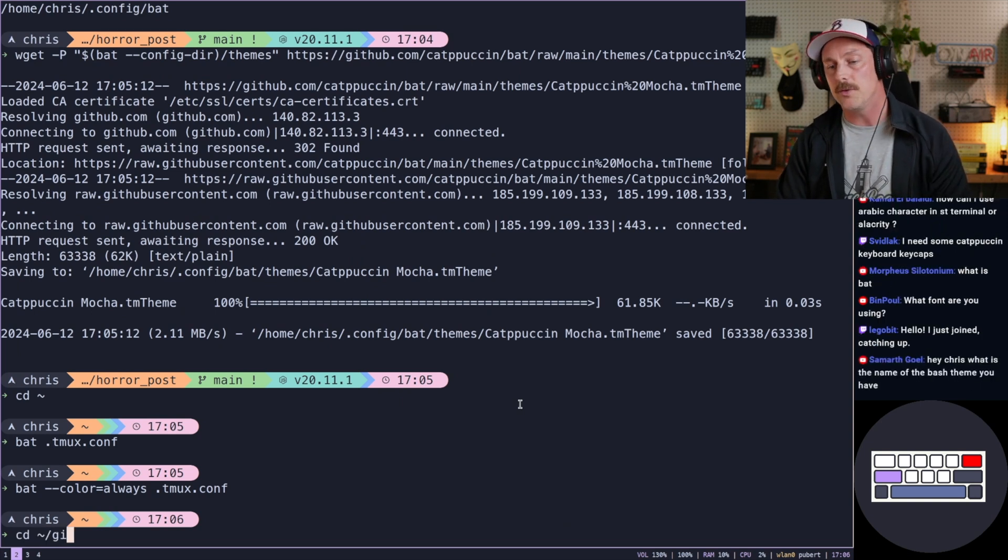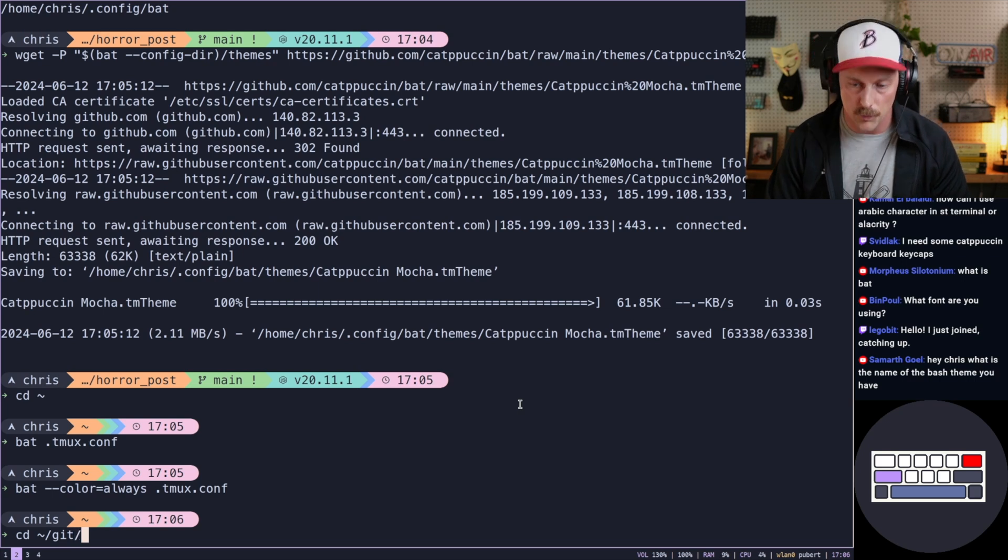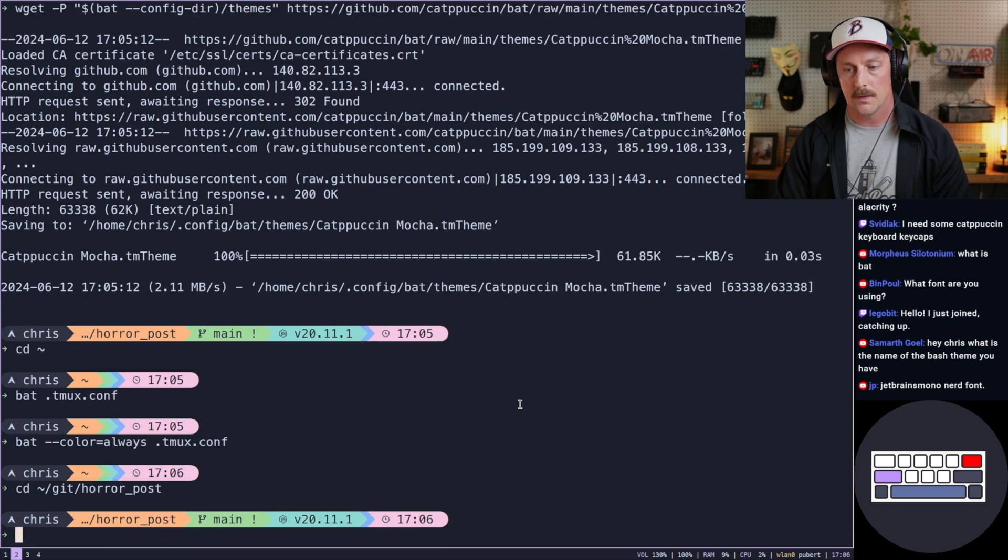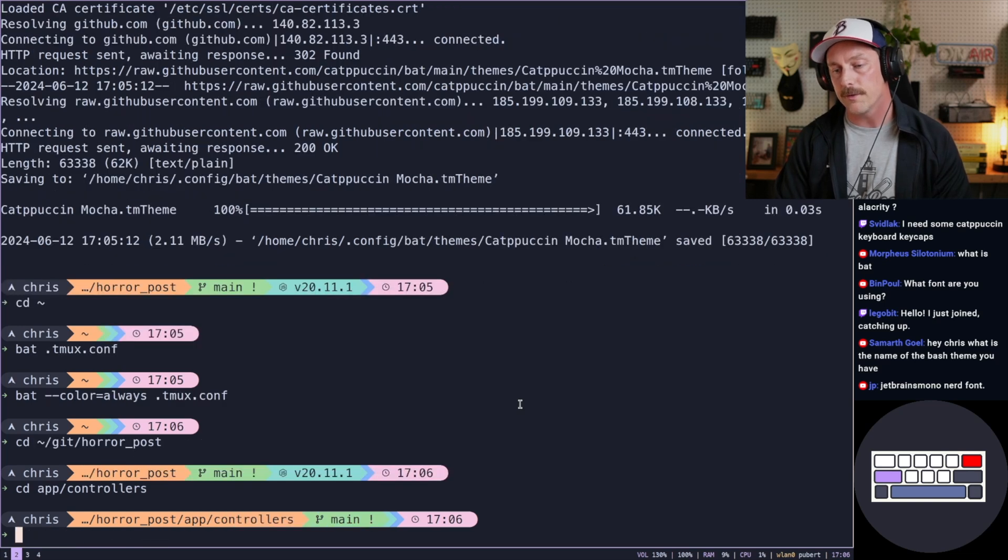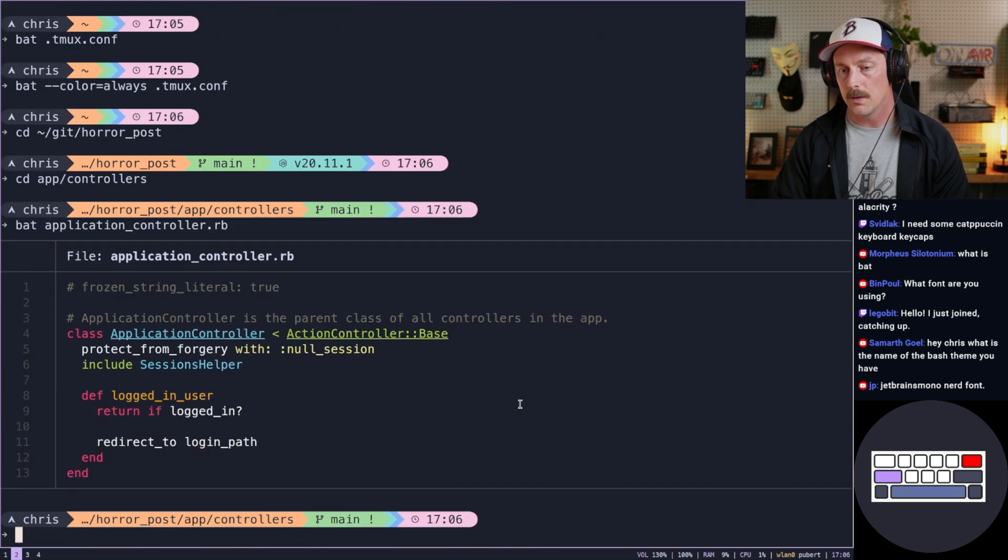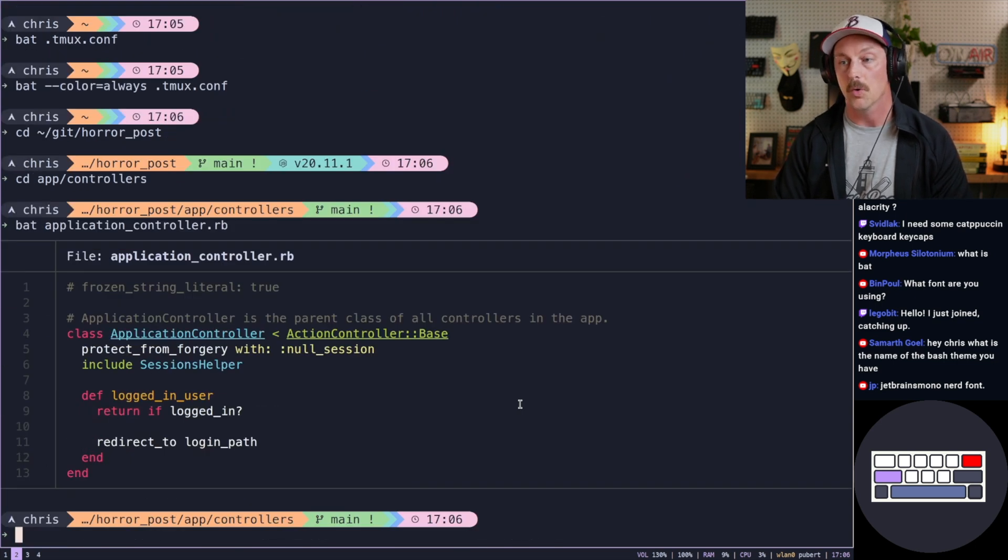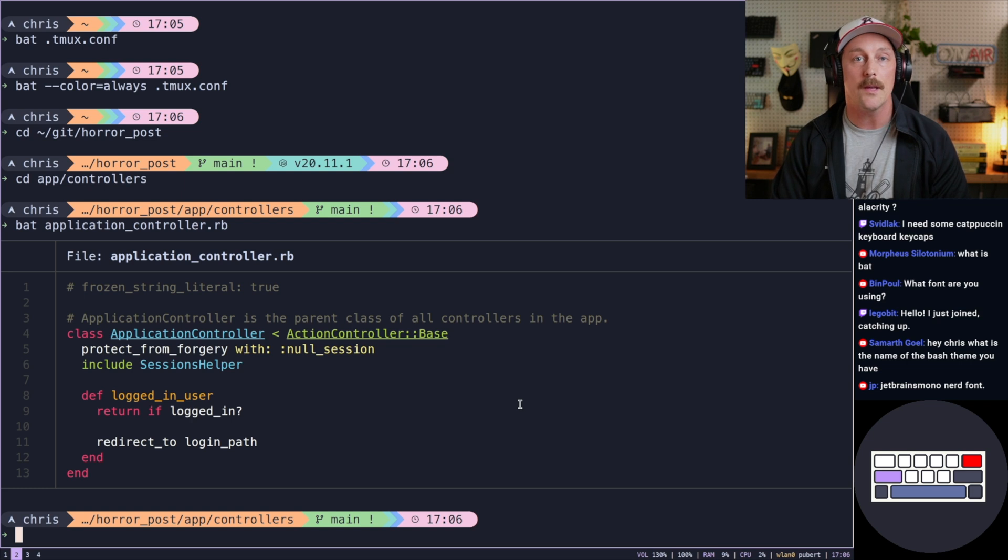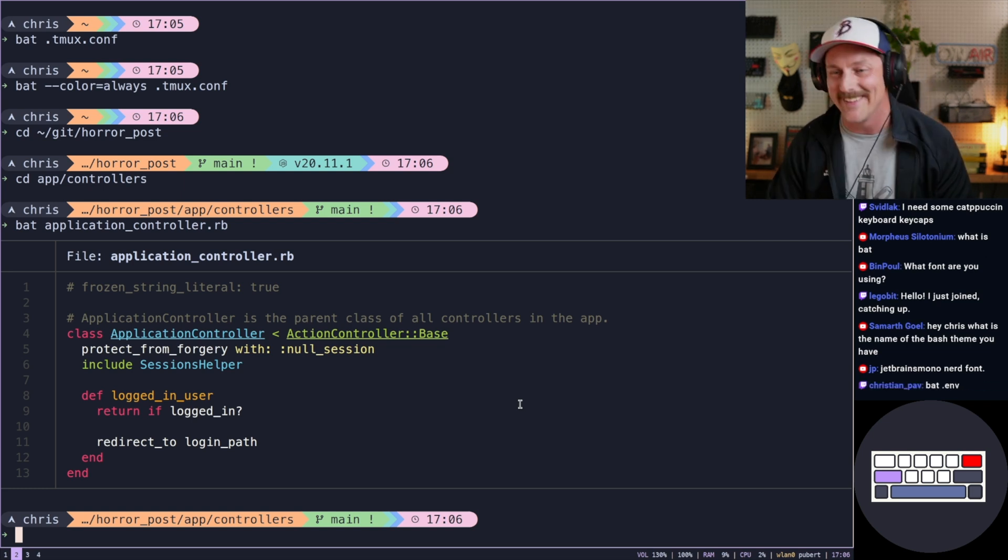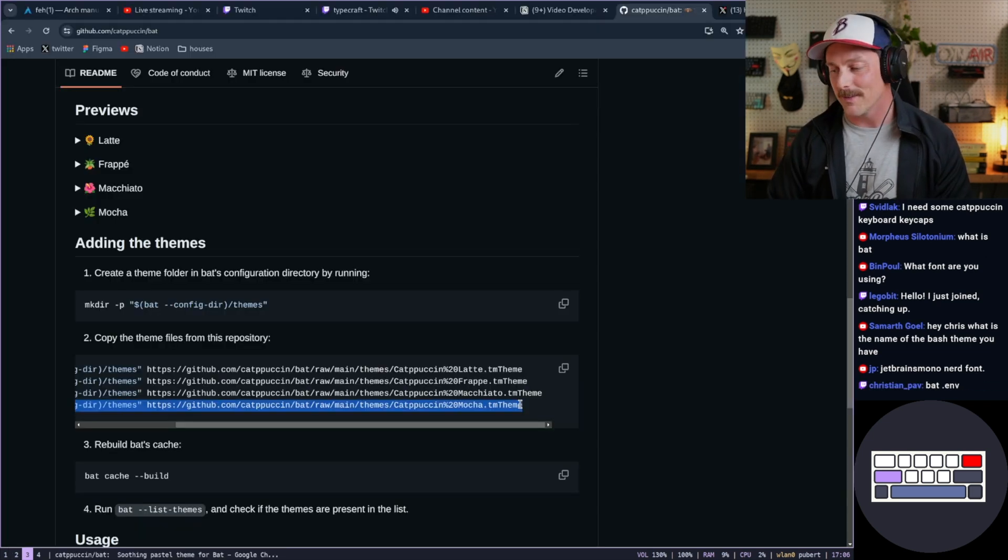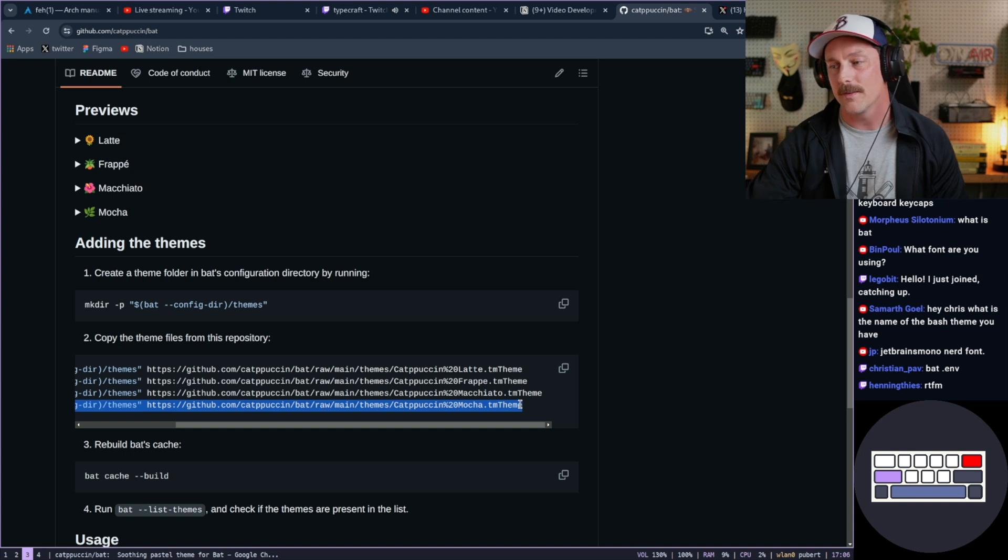All right, so let's go to a Ruby project. Horror post. CD to app controllers. And let's bat application controller. What does that give us? Cool. That looks awesome. I think it worked. Either way, I think it worked.